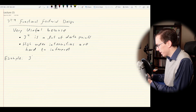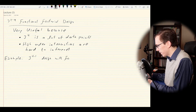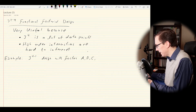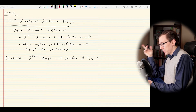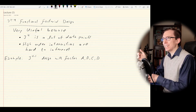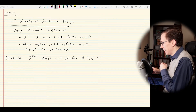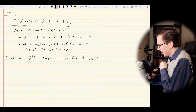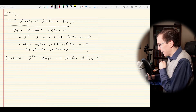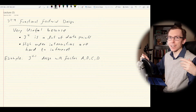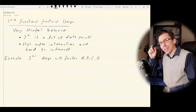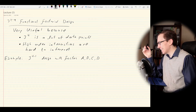Say we want to do a 3^(4−1) design with experimental factors A, B, C, and D. What we need is some interaction term to be aliased with the identity, like we did for the 2^k design. In this case we can choose some interaction — starting with a four-way interaction since we have four factors. There's actually a whole multitude of four-way interactions; the degrees of freedom will be 2×2×2×2.